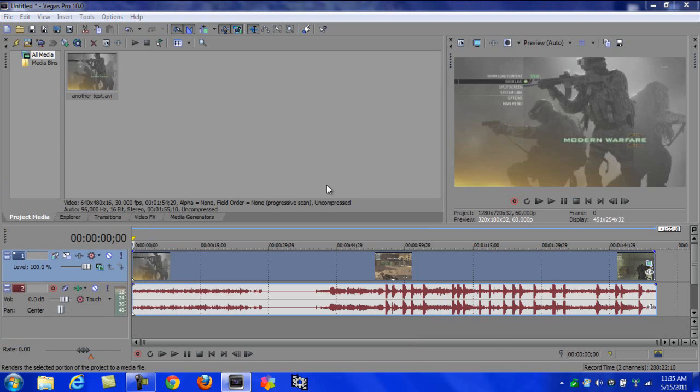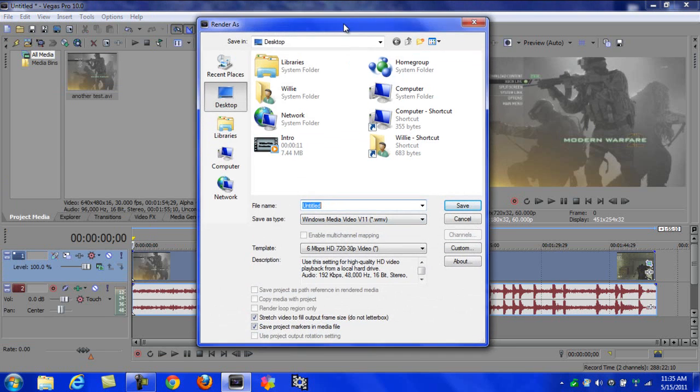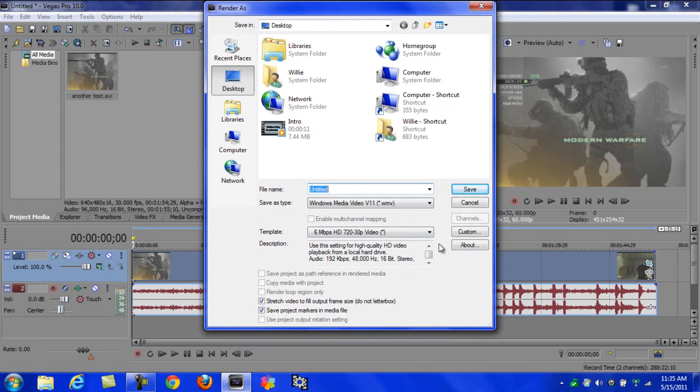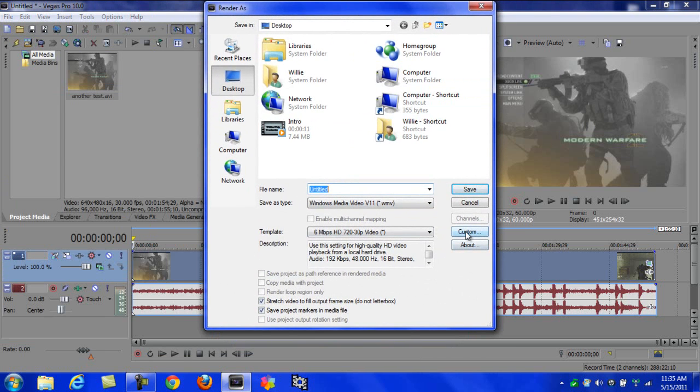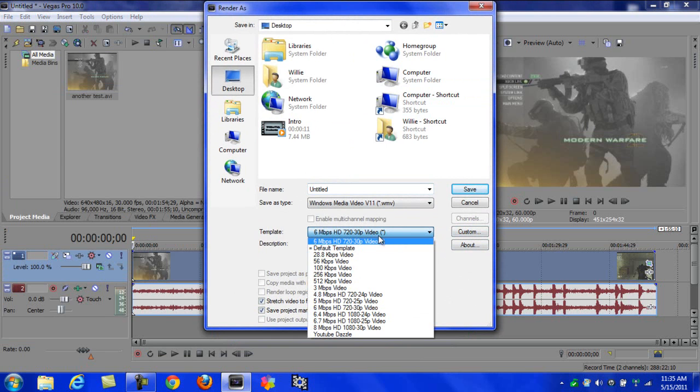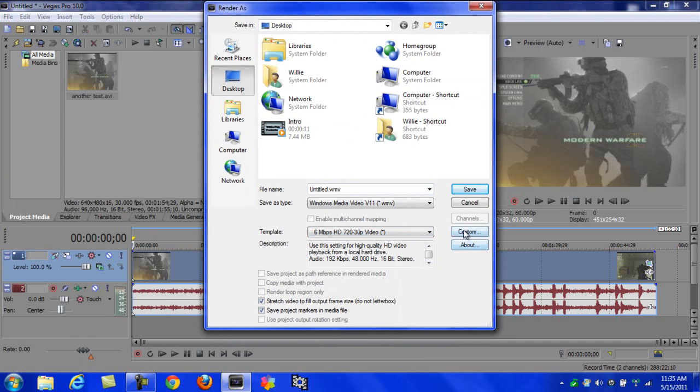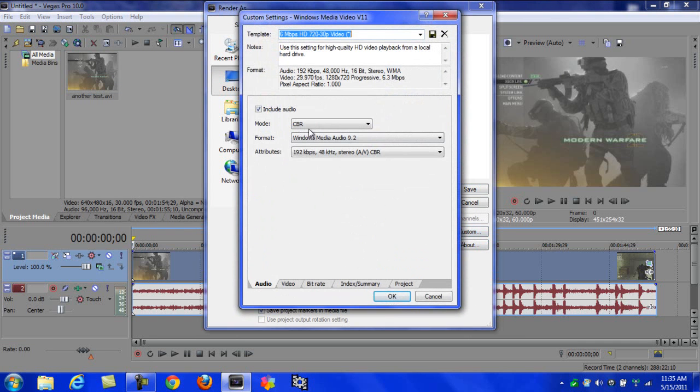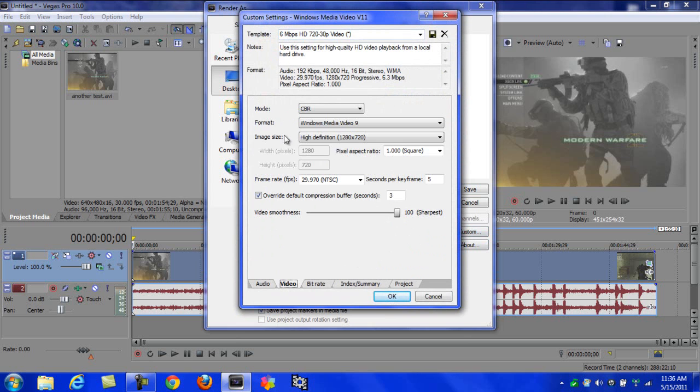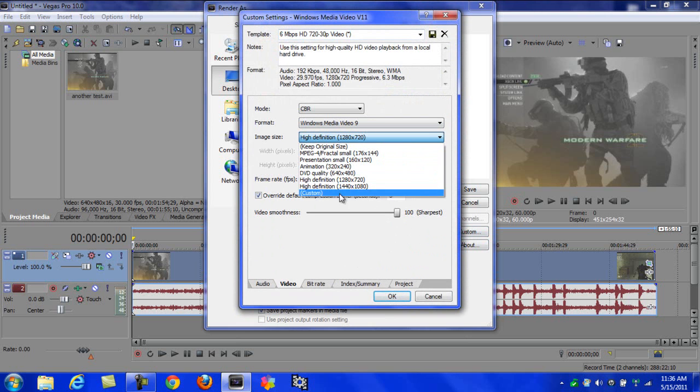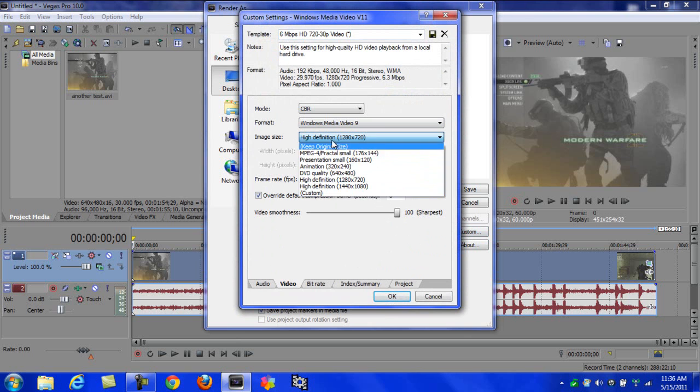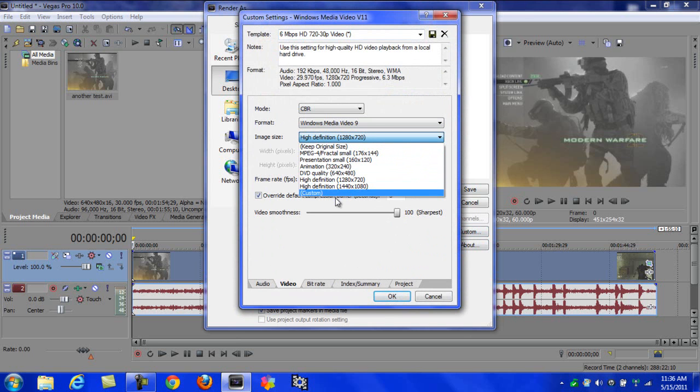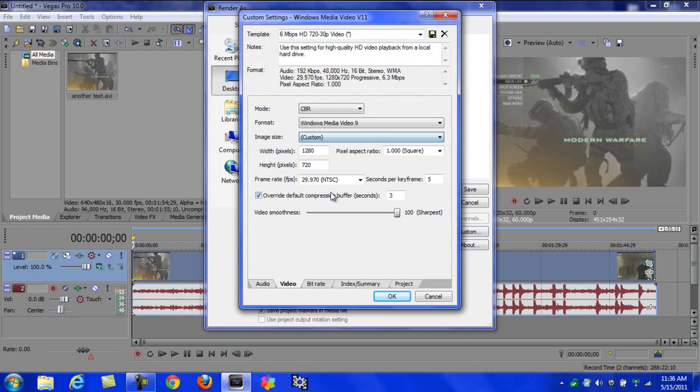Come over the screen like this, hit Custom if you want to edit it. I always have mine at sharpest. Pick whatever one you want. I'd recommend doing HD. Go down to Video, and then this is your quality right here. Image size, you can make it custom if you want.